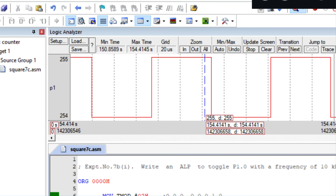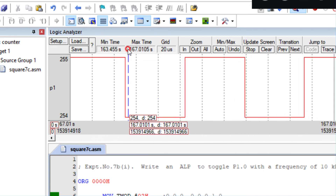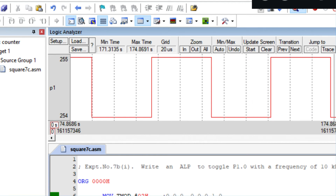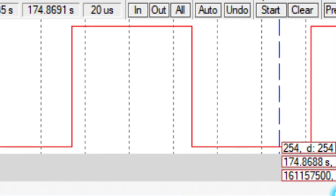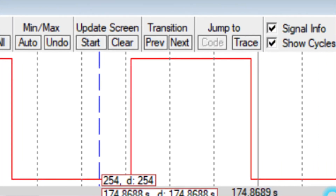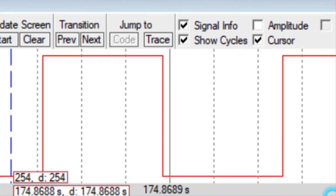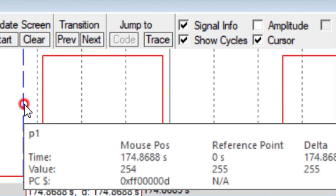Now let us measure the time and frequency of this waveform. You have to stop the simulation first — either press the stop button or press stop here. Now I am zooming in so that I can measure the waveform. You can see a reference cursor; move the cursor here and it will be moving across the waveform.